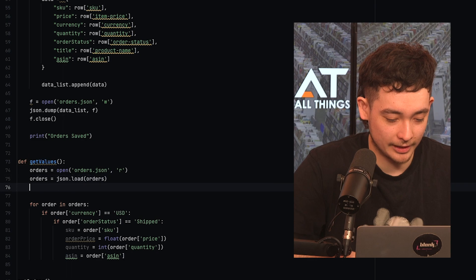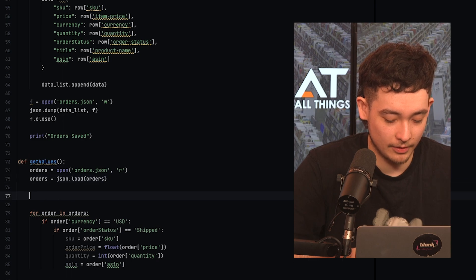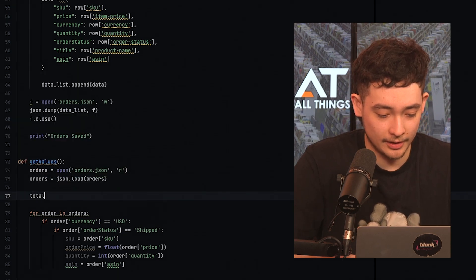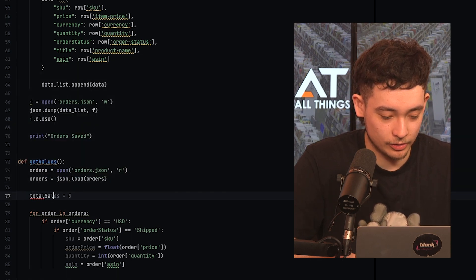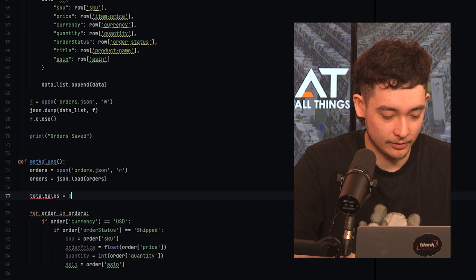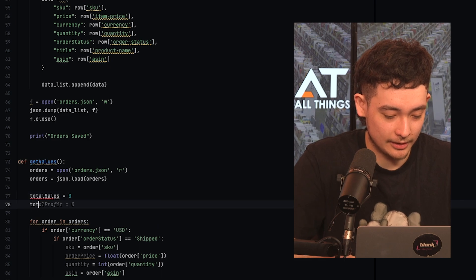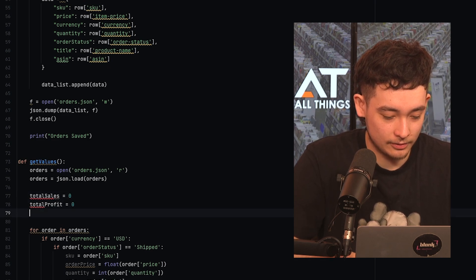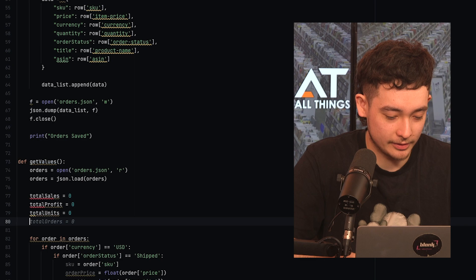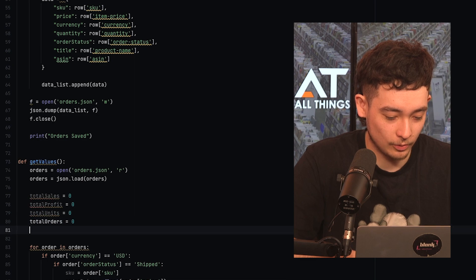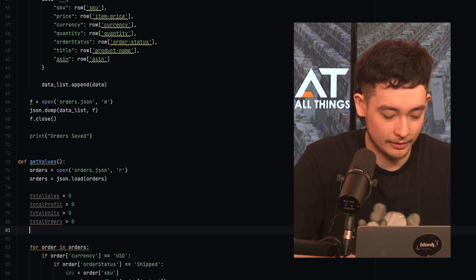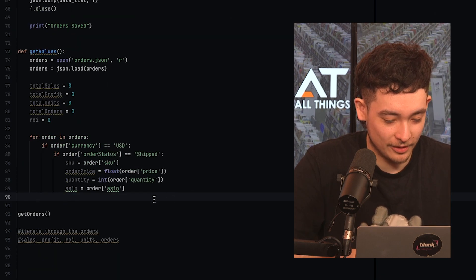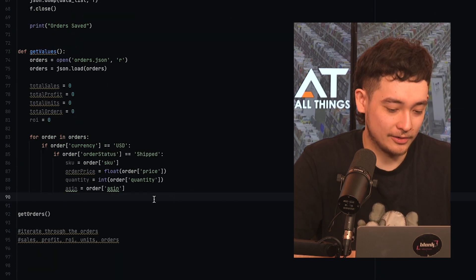Cool. So now we have those variables attached. We probably want to declare some of the variables that we're going to calculate now. So let's do total sales. Let's do total profits, total units, total orders, and ROI. Cool. So now we can proceed from here.